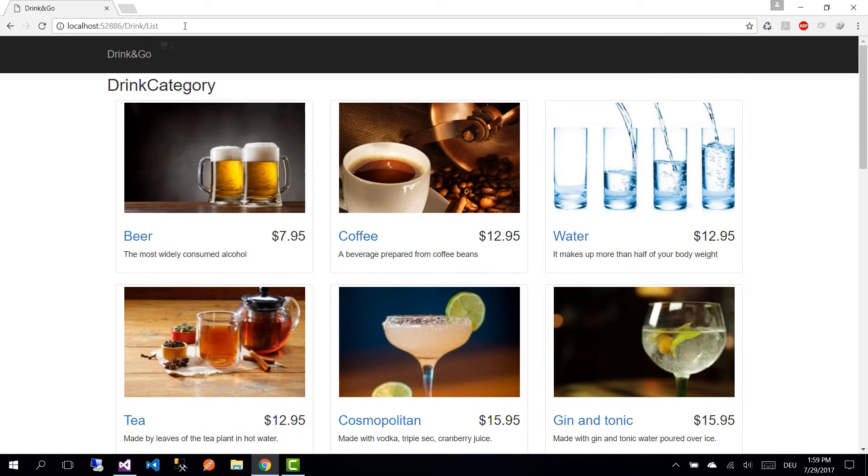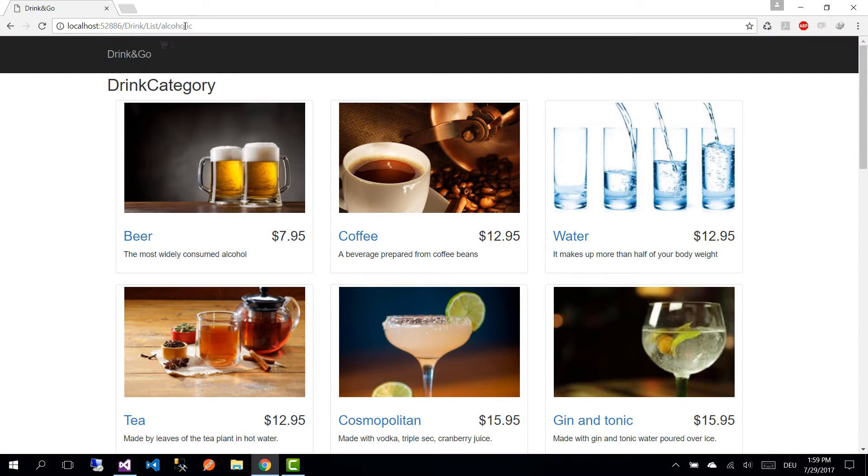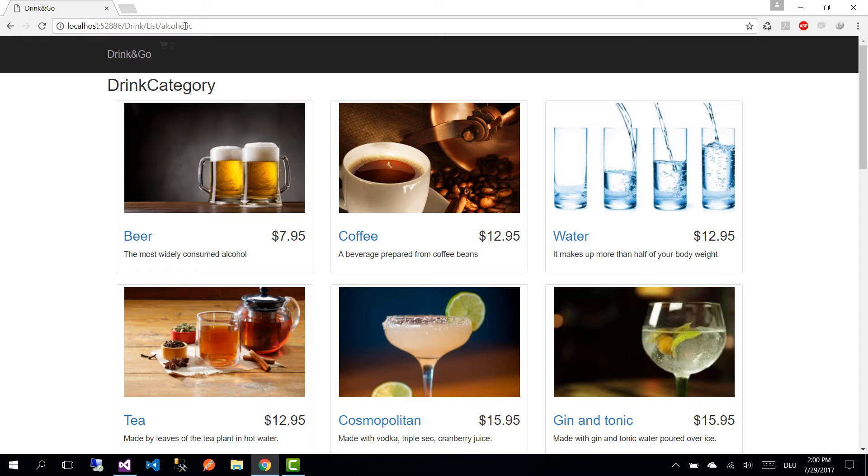But what happens if we would like to show only the drinks that belong to a single category? For example, we write here alcoholic. Nothing is shown. So on this part, we are going to add an additional router which will handle the case when the user wants to get the drinks that belong to a single category.